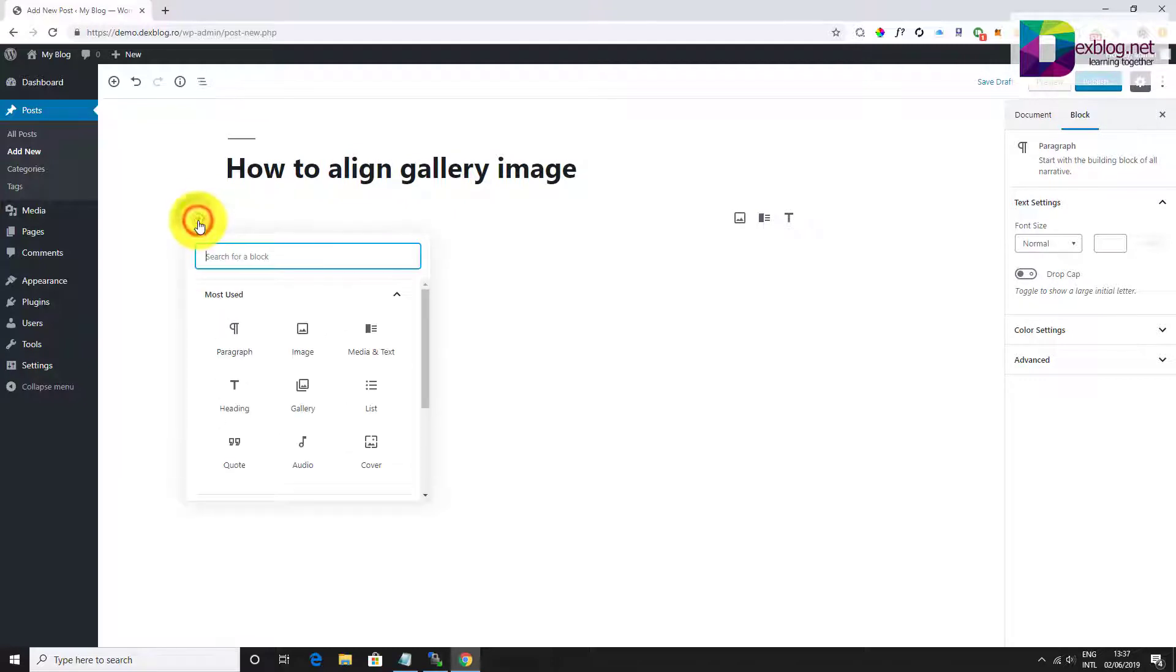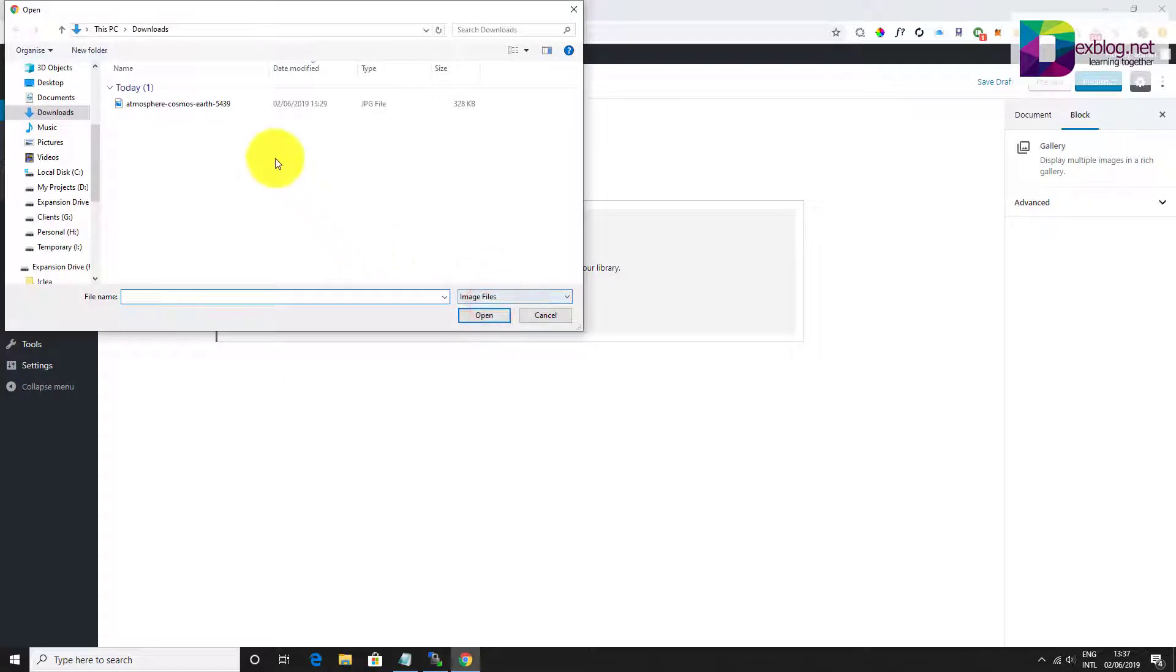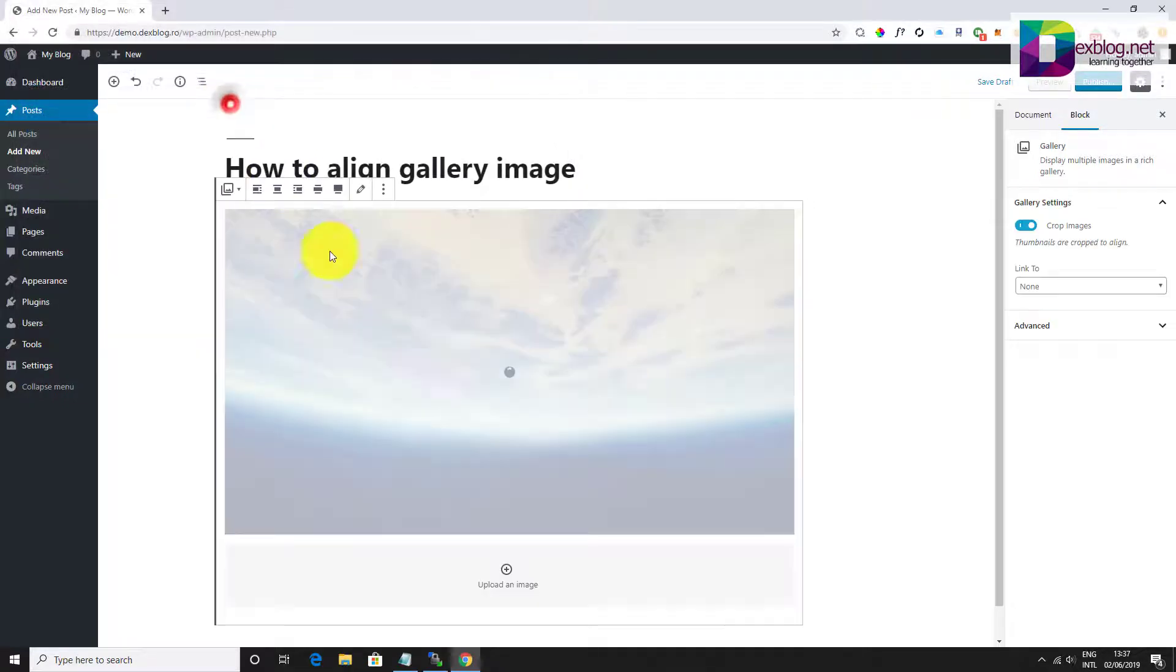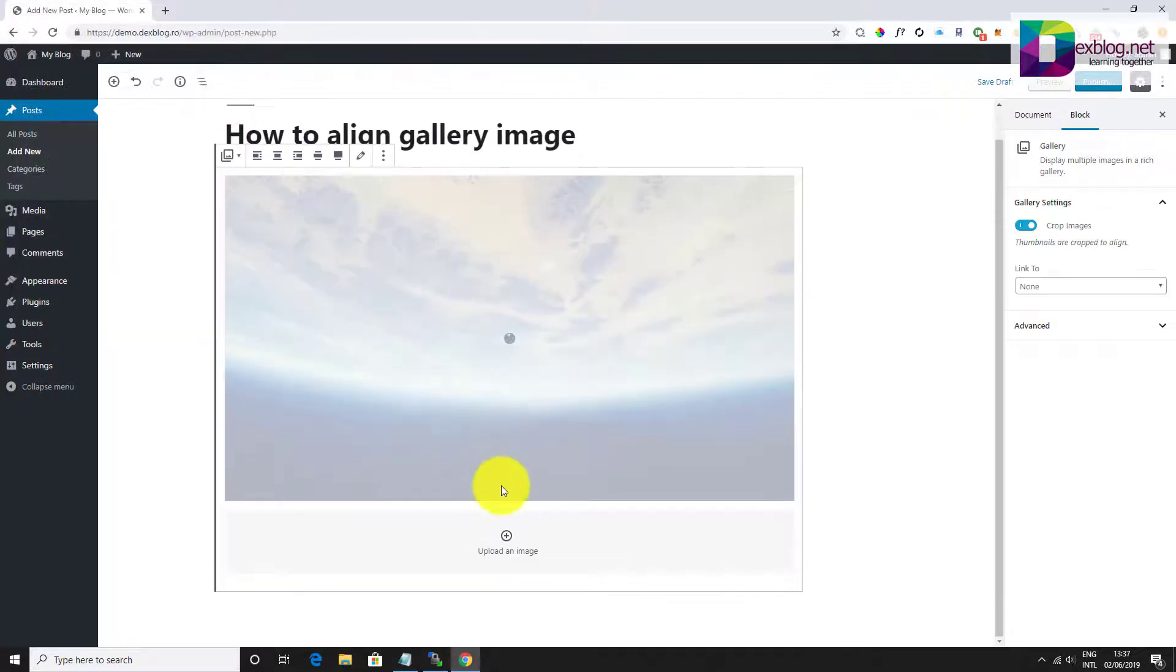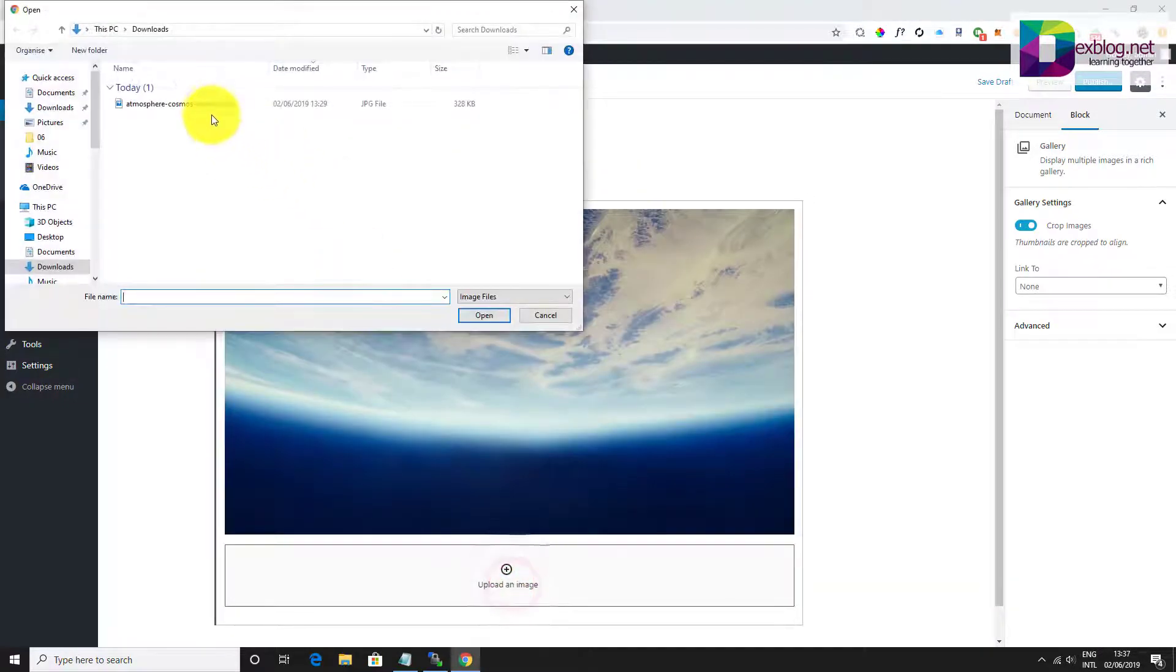Let's start with adding a gallery block. Click on the add new block button and then select gallery block. Upload the images.